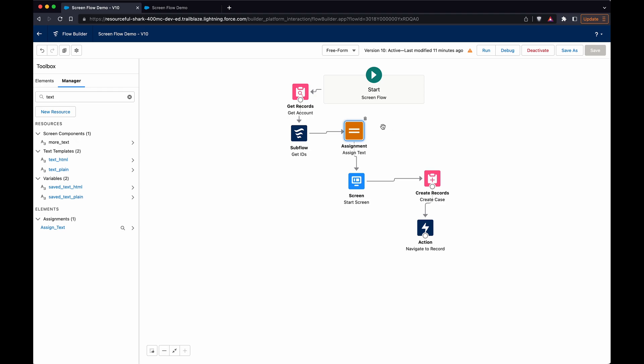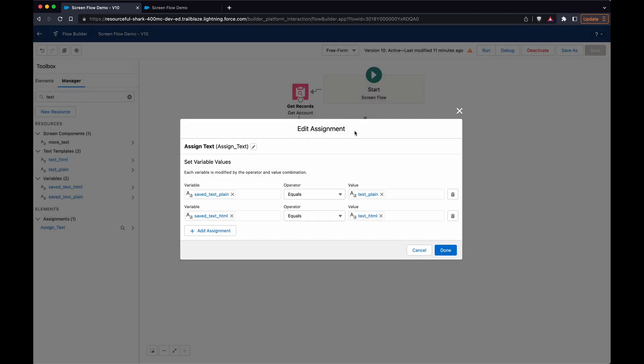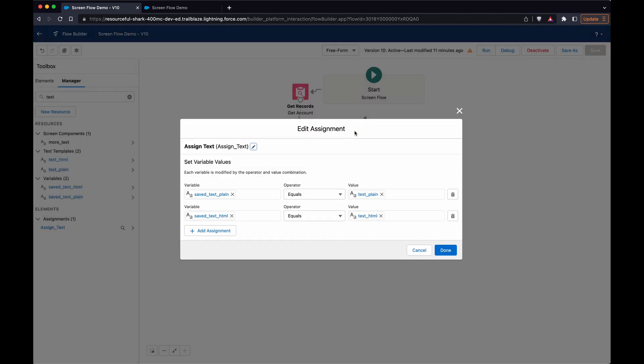To go through the first part is assigning it. I have two variables and these two are text templates, so I'll show you these.